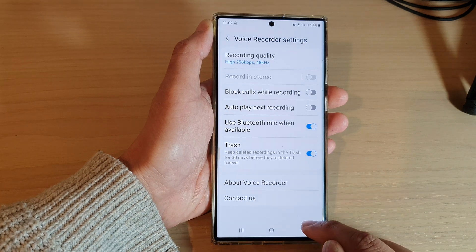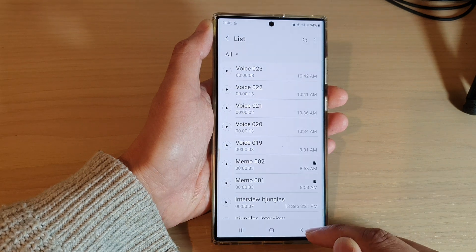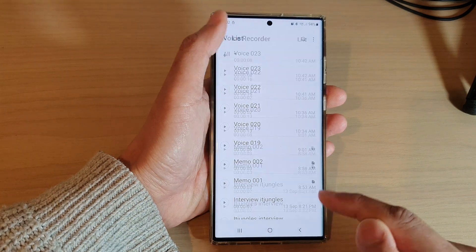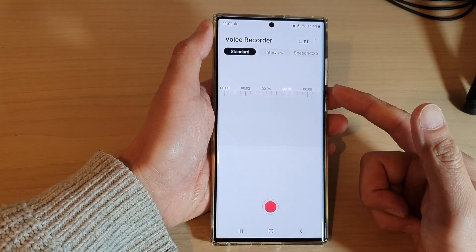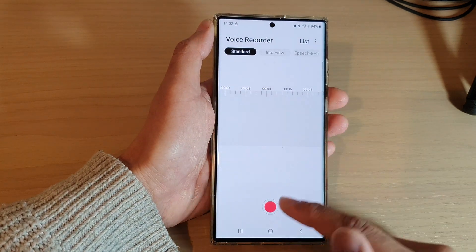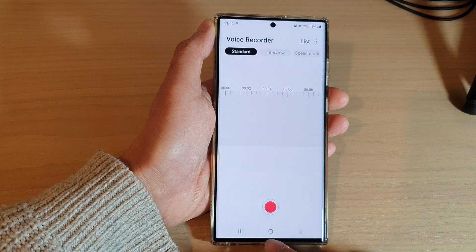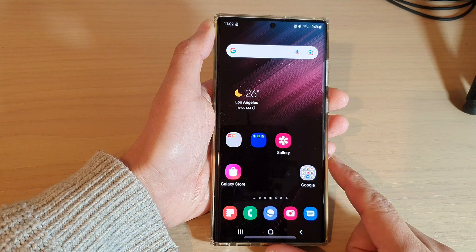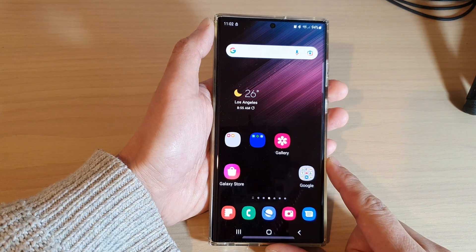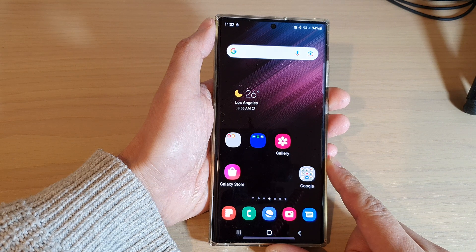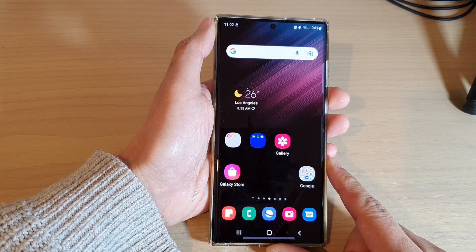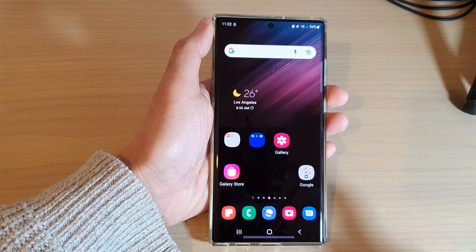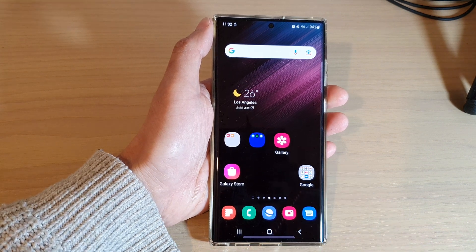And that's it. You can tap the back button to go back to your Voice Recorder, or tap the home button to go back to the home screen. Thank you for watching this video — please subscribe to my channel for more videos.